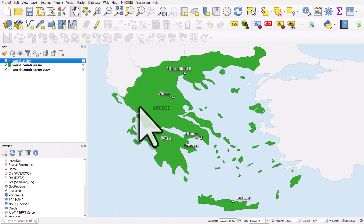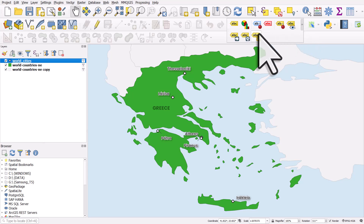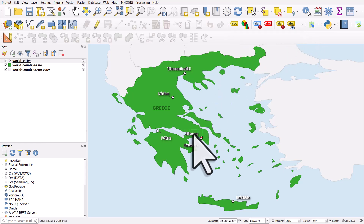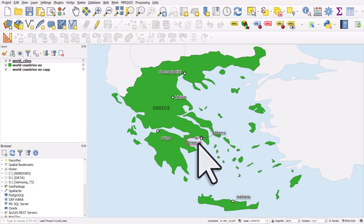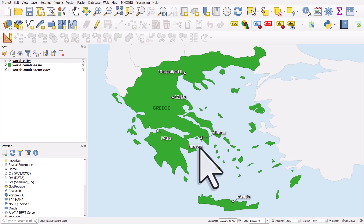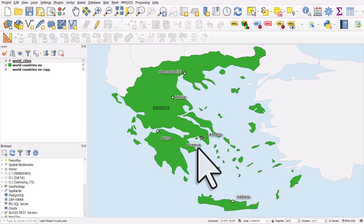I'll go to the label toolbar, choose the Athens label and move it over a bit. I'll take Piraeus and move it down, then bring Athens a bit closer. That's a bit better.